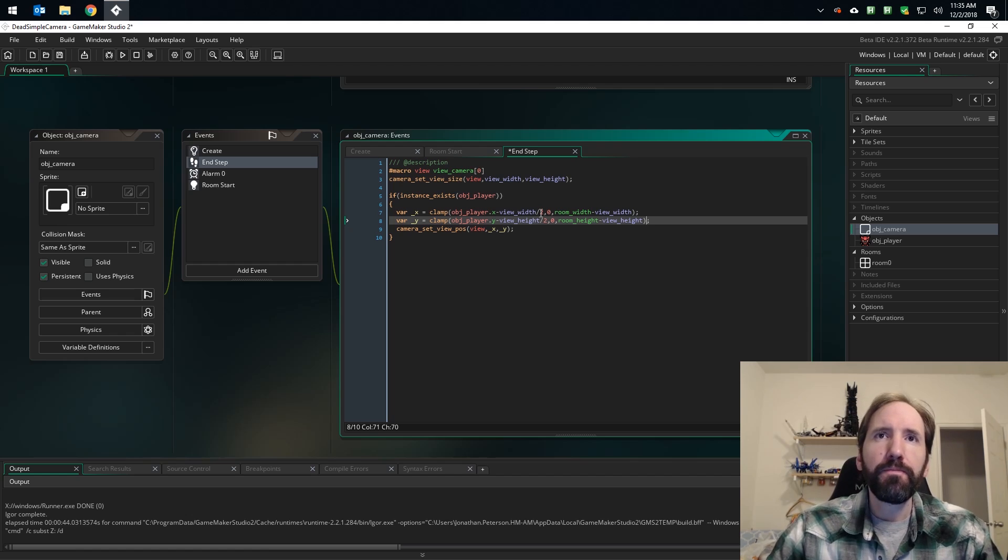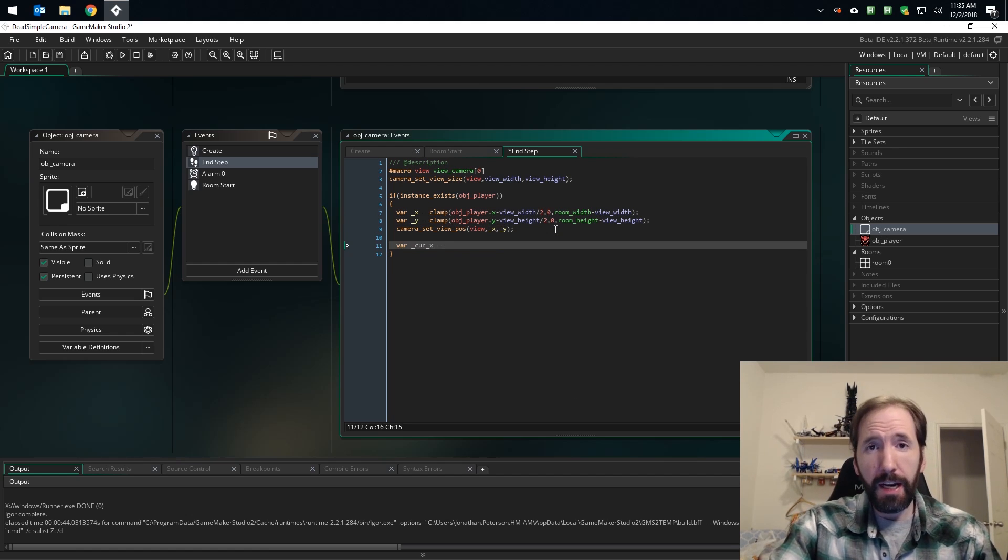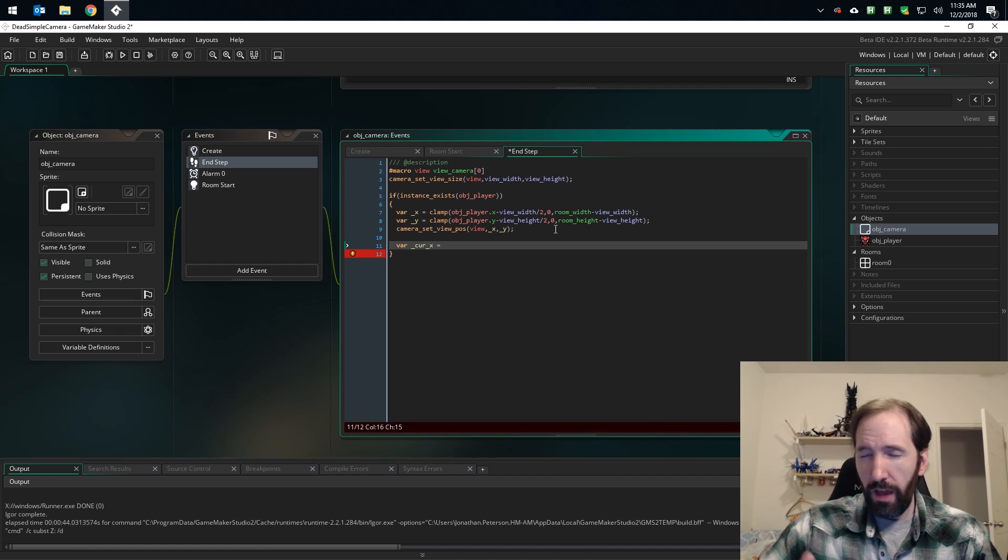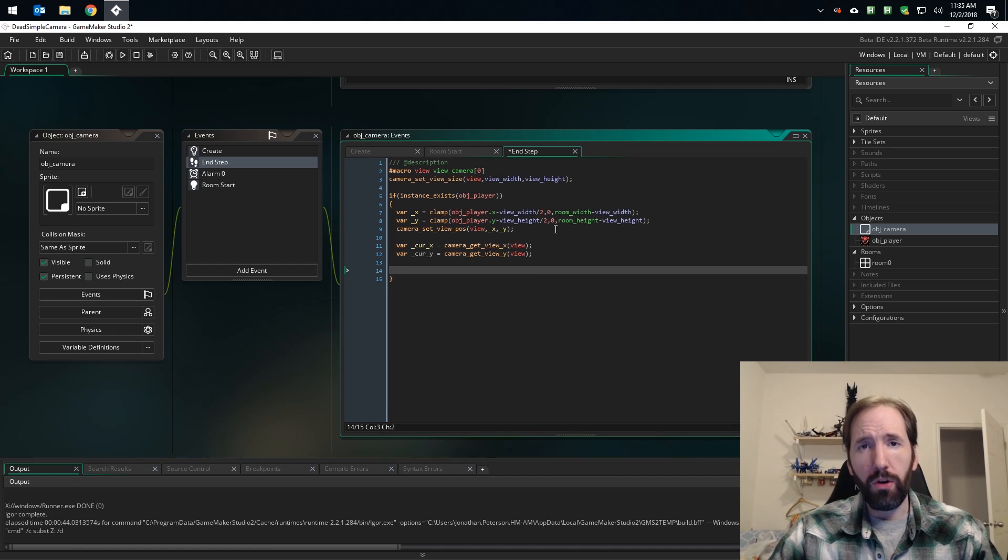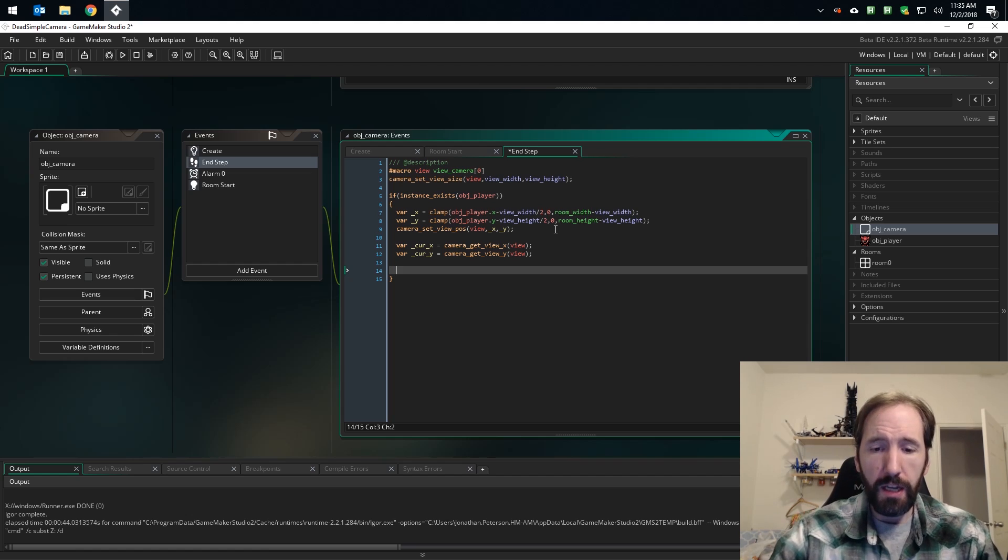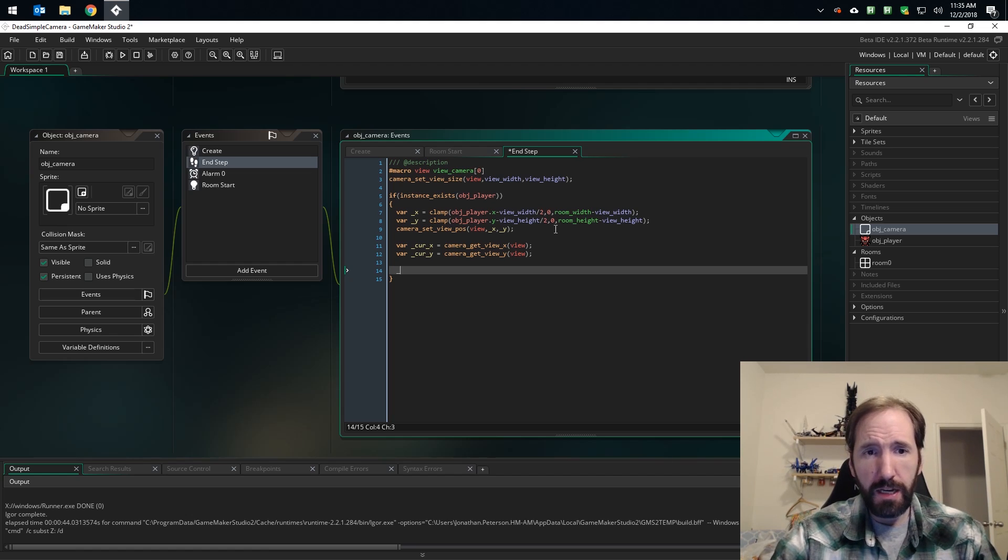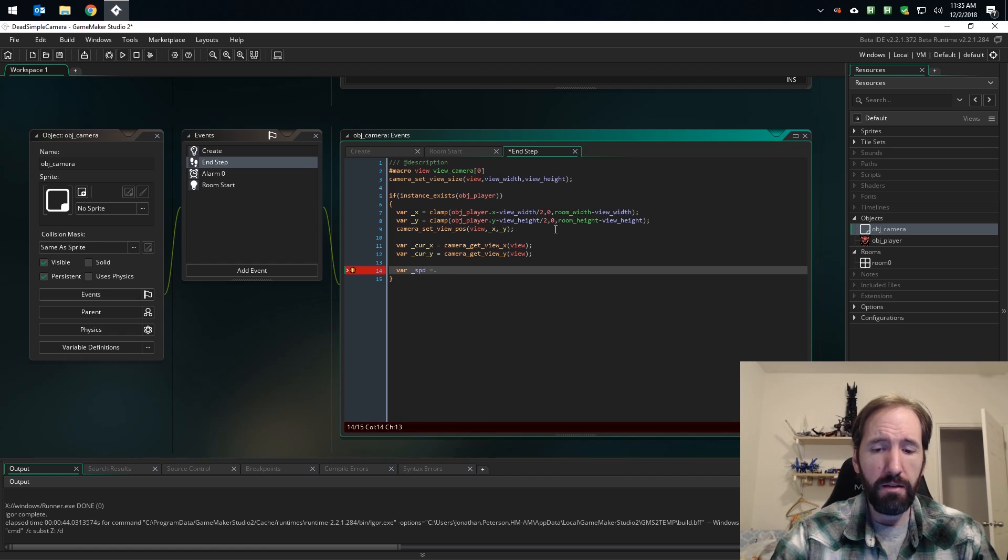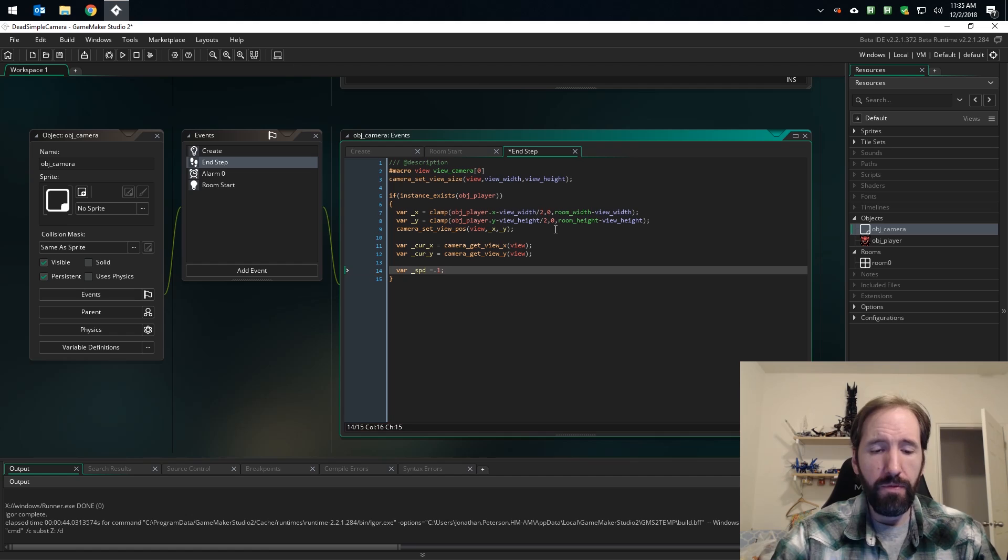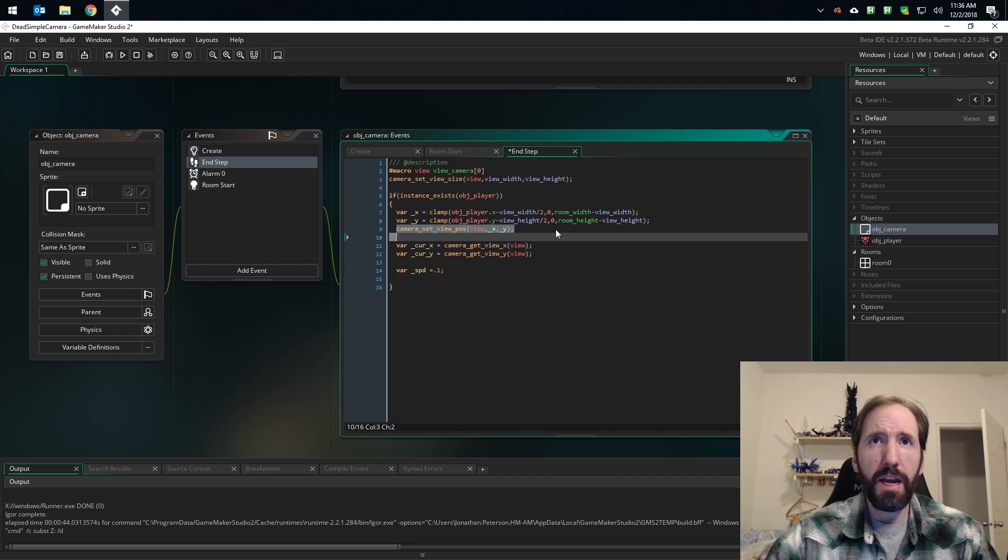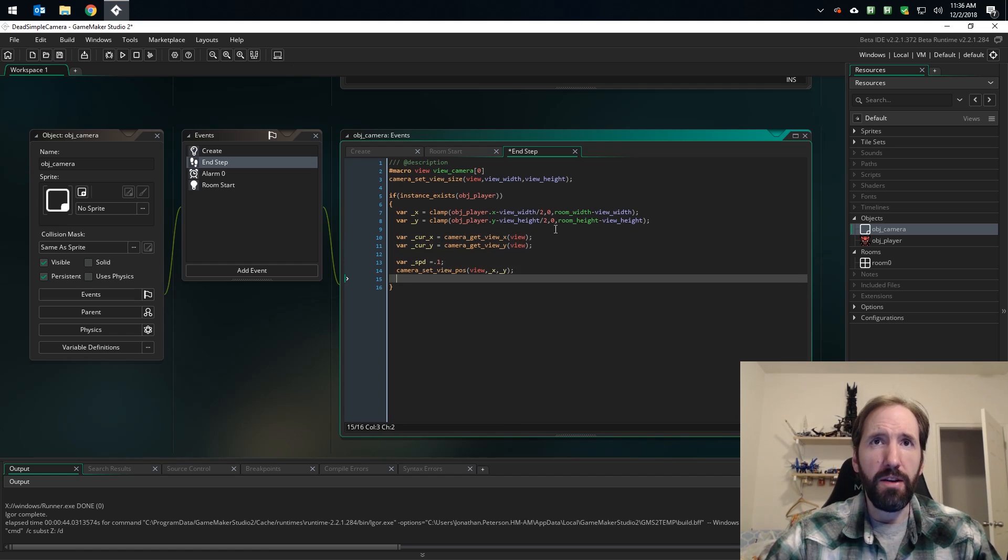Let's add a little bit of smoothing to the camera just to give it a little bit of character. To do that, we need the view's current position, and we get it by using camera get view x and y. And now you've probably seen this a bunch in other tutorials, so we're just going to use lerp. We need a value for how fast our camera is going to follow. I'm just going to call that speed and say 0.1. The higher that number, the faster your camera will move. We move our camera set view position down here.